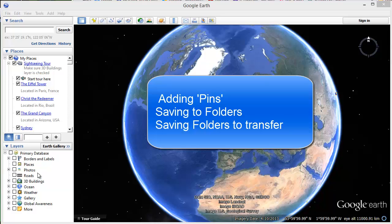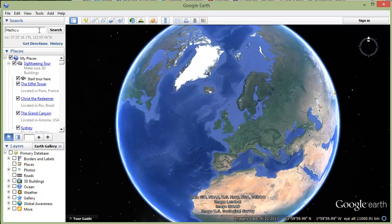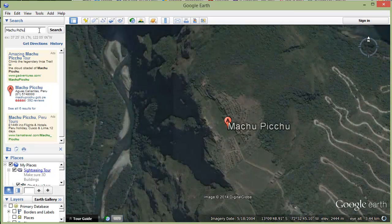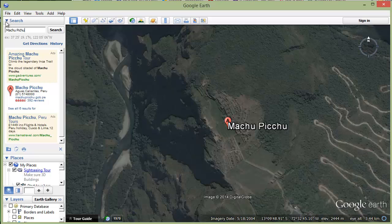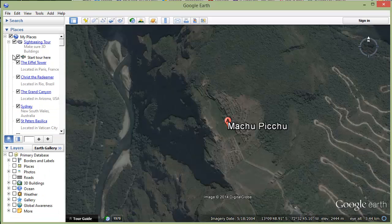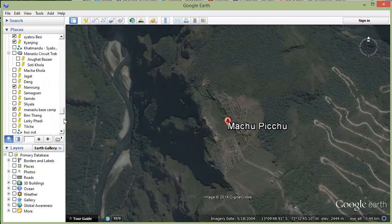Here's Google Earth and we have a side panel on the left which switches on and off with this button here. The reason we want it is we can search for places like Machu Picchu. When I'm looking for places I'm looking for all kinds of clues. Let me just close the search window and this will give all the places that I've got already.